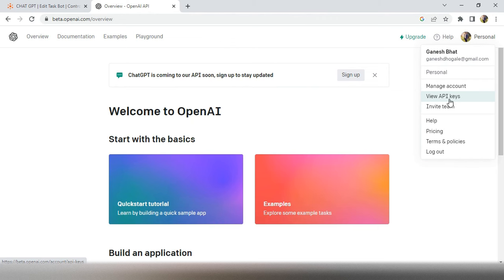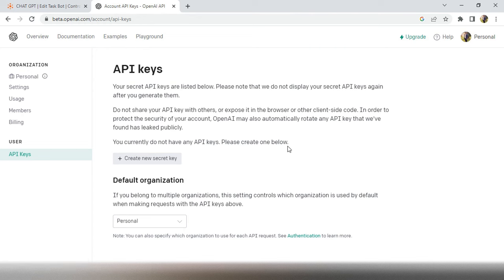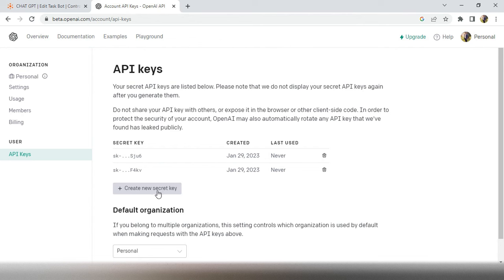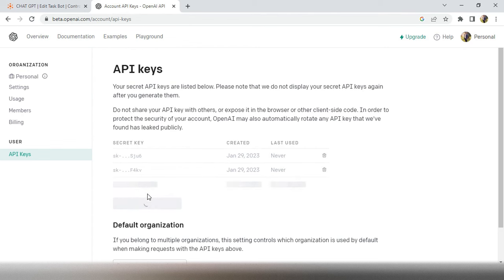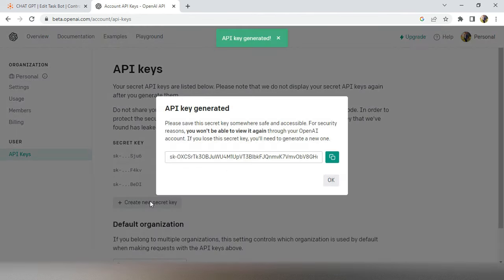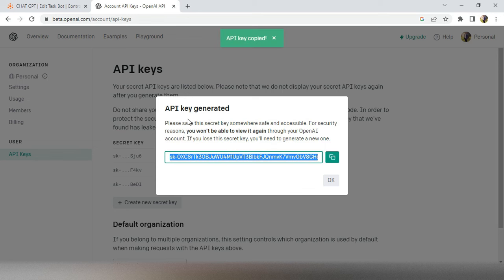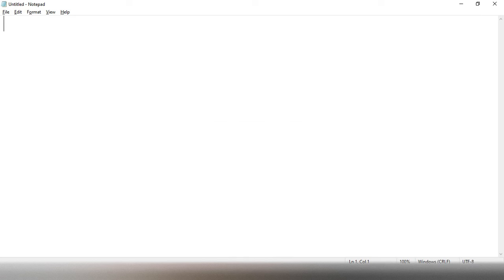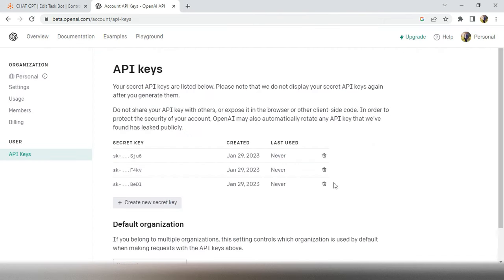This is very important: do not share your secret key with anyone. After this video I will also delete my key. Click Create and you will get a pop-up with your API key. Very important — do not close this pop-up without copying the key, because you won't be able to view it again. Copy your key and paste it inside Notepad, then click OK.